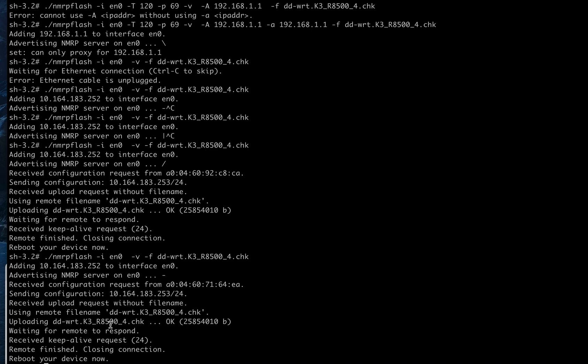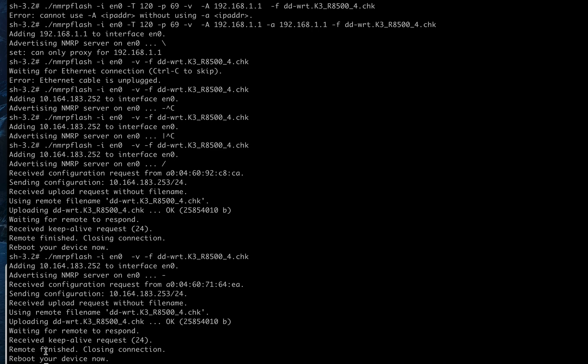I said nmrpflash, the interface en0, verbose, the file name minus f is this file. So it did send that. It sent it down, uploading. From the perspective of the put command, it sent it and it sent all these bytes down there.